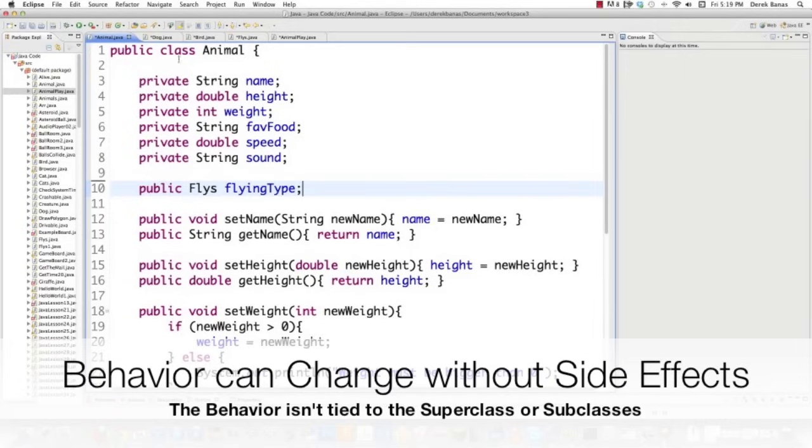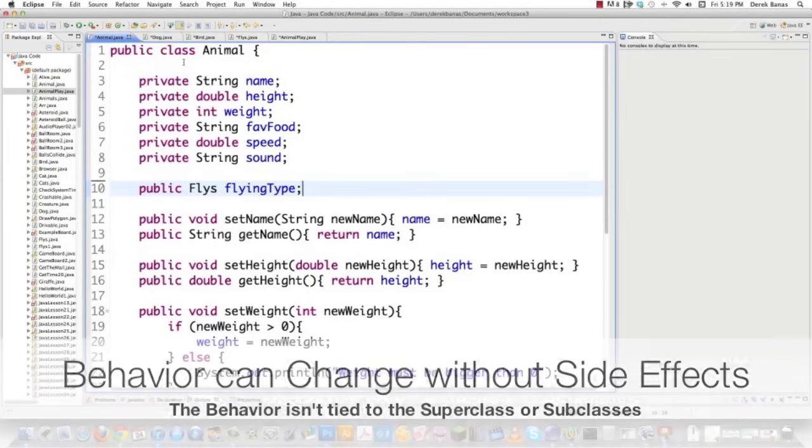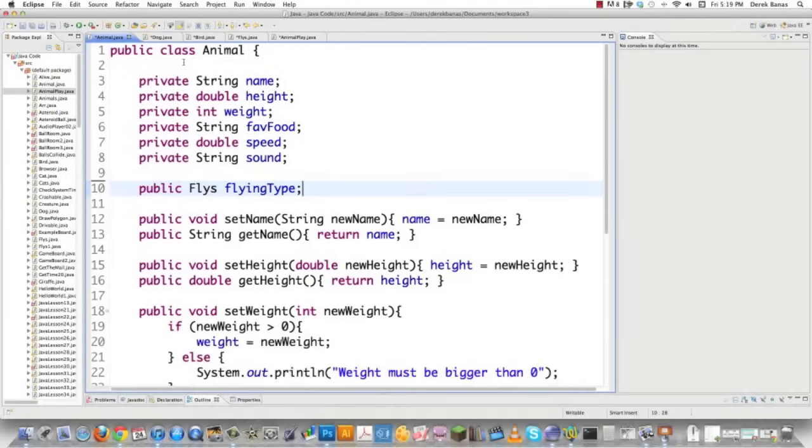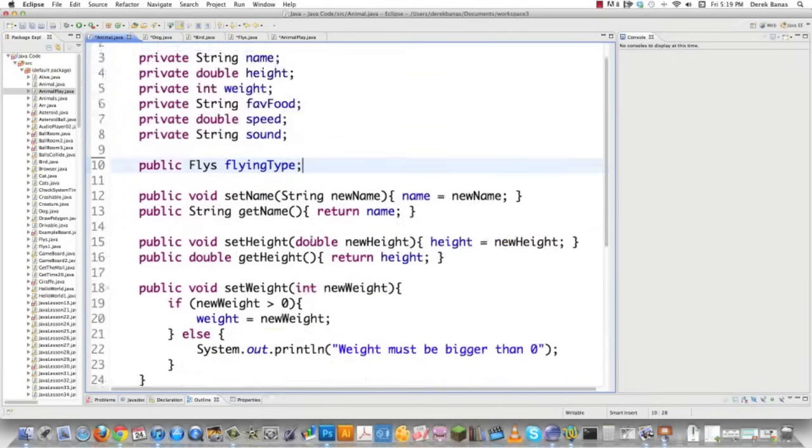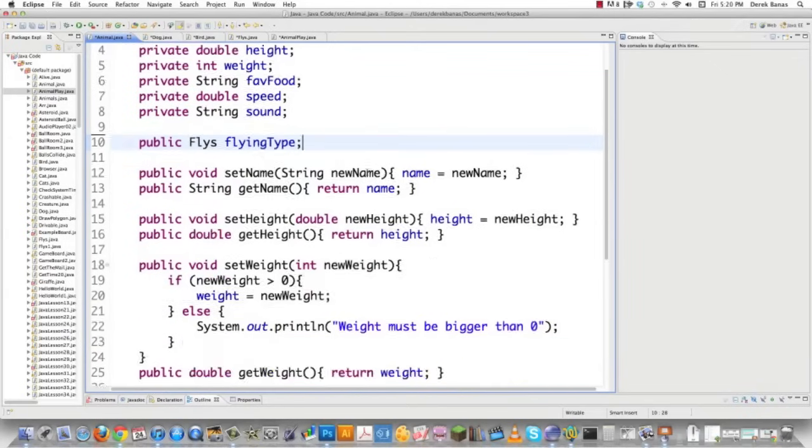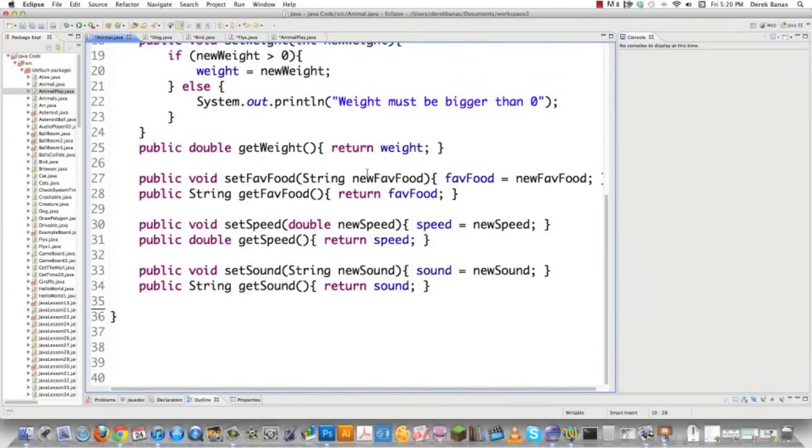So if you create an object, an animal object, and it starts off as a non-flying object, but then it grows a set of wings and all of a sudden can fly, dynamically you can go in and say, okay, I know this object didn't fly before, but now it does. So it gives you a never-ending supply of different capabilities.